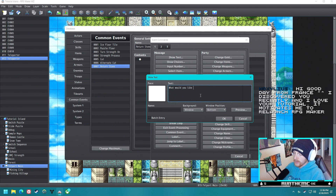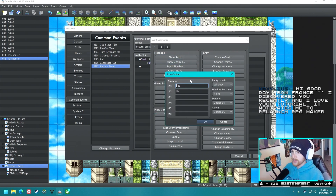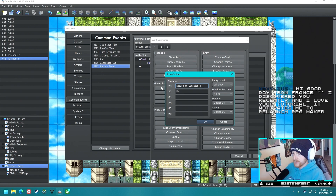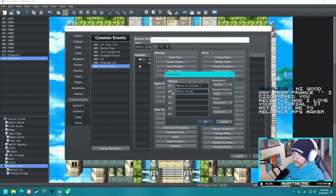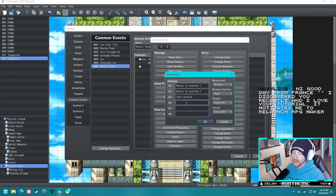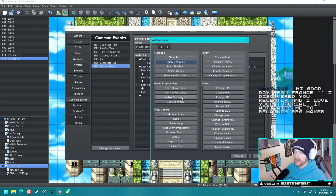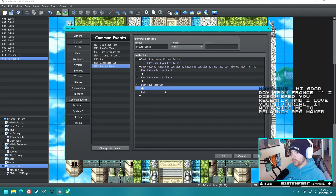Now begins the real fun. Let's show text: 'What would you like to do?' Then show choices. We'll say 'Return to Location One' for now — we'll end up putting a variable in there as the name later — then 'Return to Location Two,' and 'Save Location.' I wanted to have a 'Return to Last Location' option but we'll leave it at this for now.